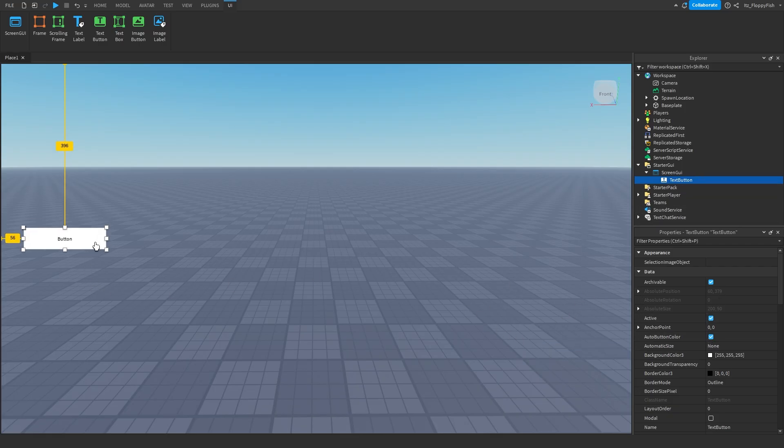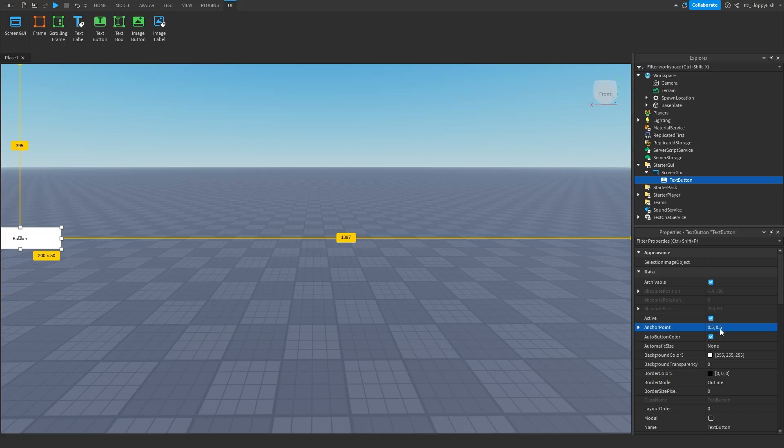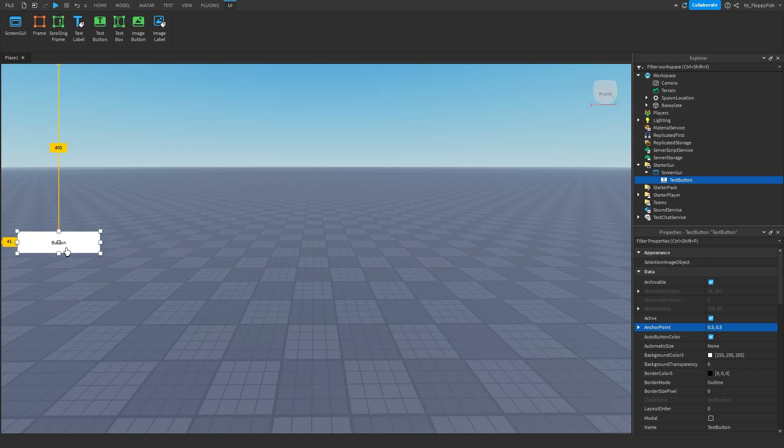So we're going to be starting with a button, frame, then move up to the scrolling frame. With our button here now we're going to move it to the center of the screen. I'm now going to change the anchor point to 0.5, 0.5. That basically moves the little square thing from over there to the middle. So now we've got it in the middle.